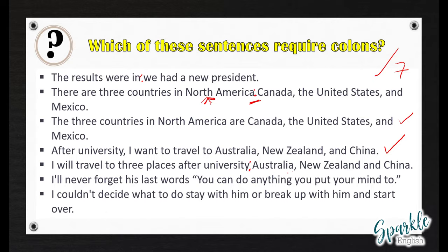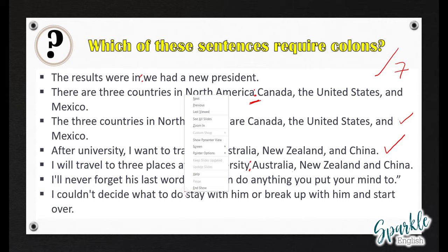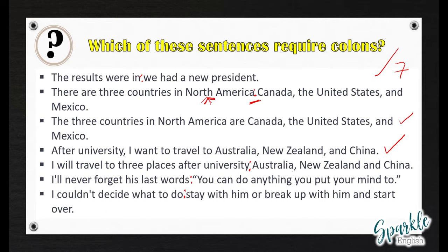Number six: 'I'll never forget his last words: you can do anything you put your mind to.' We put a colon here because we have a full sentence introducing the quote. Number seven: 'I couldn't decide what to do: stay with him or break up with him and start over.' We put a colon after 'do' because the second part is directly connected to the first independent clause, giving more information and emphasizing the two options.